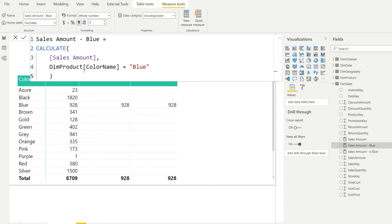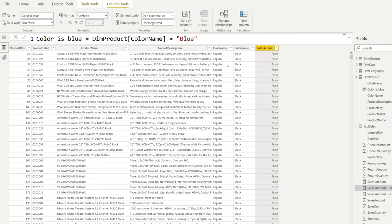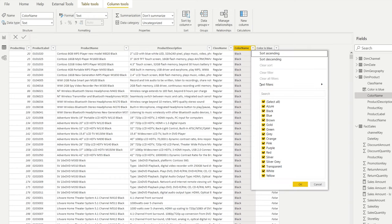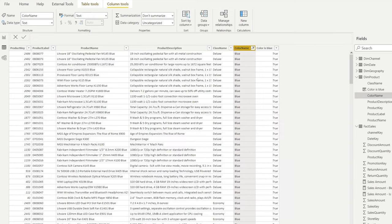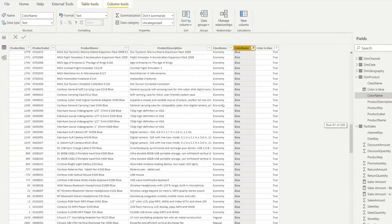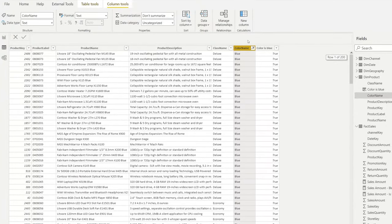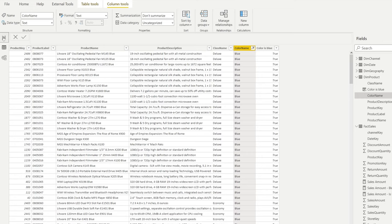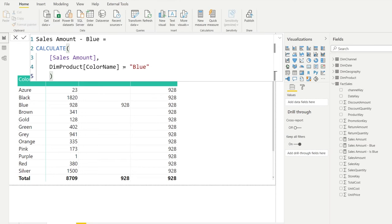The filter condition that we have here in CALCULATE looks like a Boolean condition which is true or false, but in the background of DAX each of the filter conditions that you do actually returns a table. So by saying that the dim product color name needs to be equal to blue, we actually return this table here. If we filter here on the color blue, then this entire table here is returned with just a color blue, and this table by itself then filters our data model. So these are not real Boolean conditions but the engine sees it as if you're filtering a table.